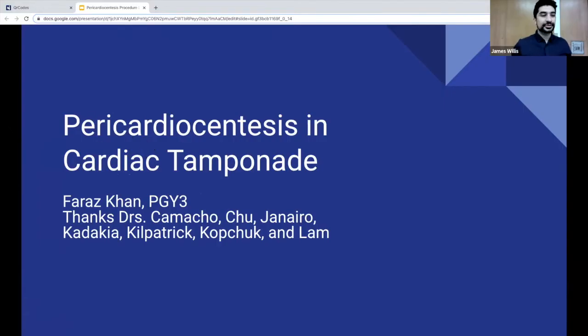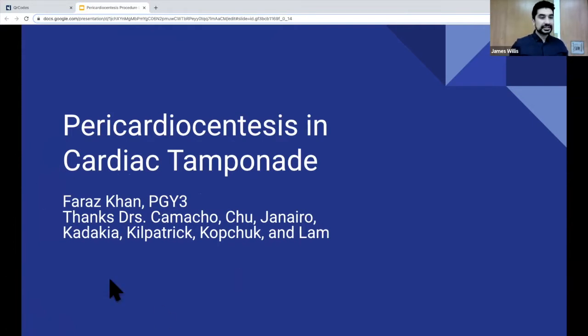Hey everyone, my name is Faraz. I'm one of the PGY3s. My talk is going to be on pericardiocentesis in cardiac tamponade.